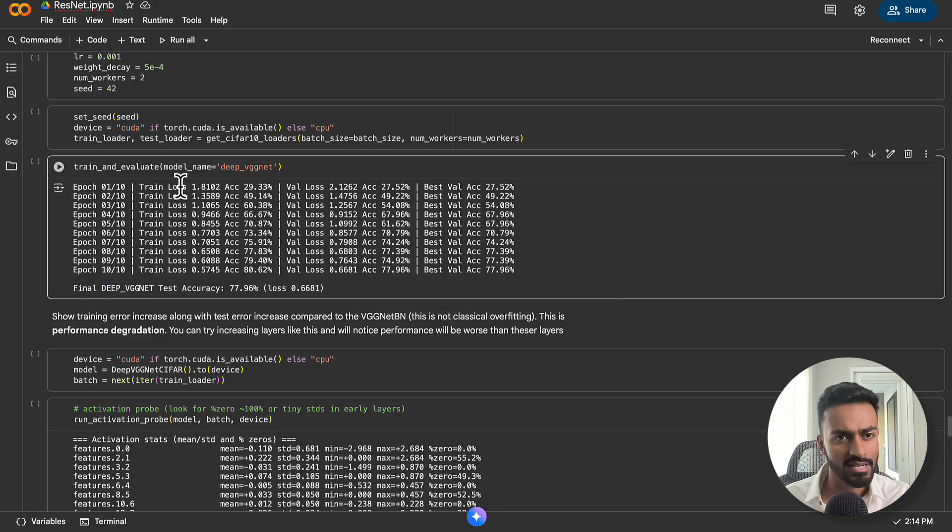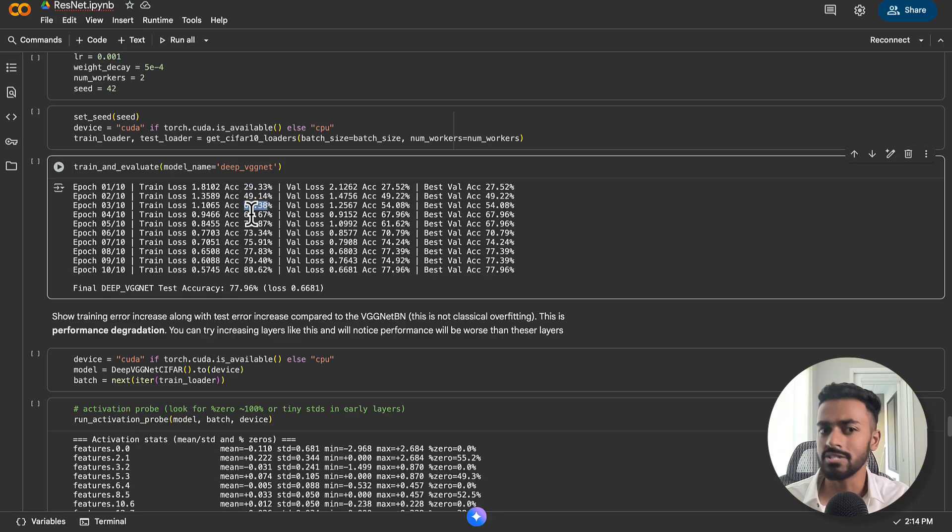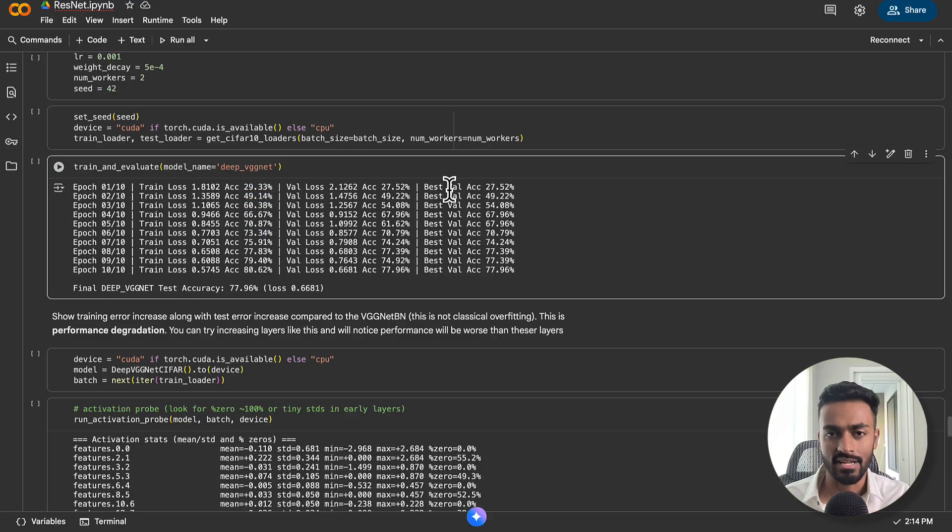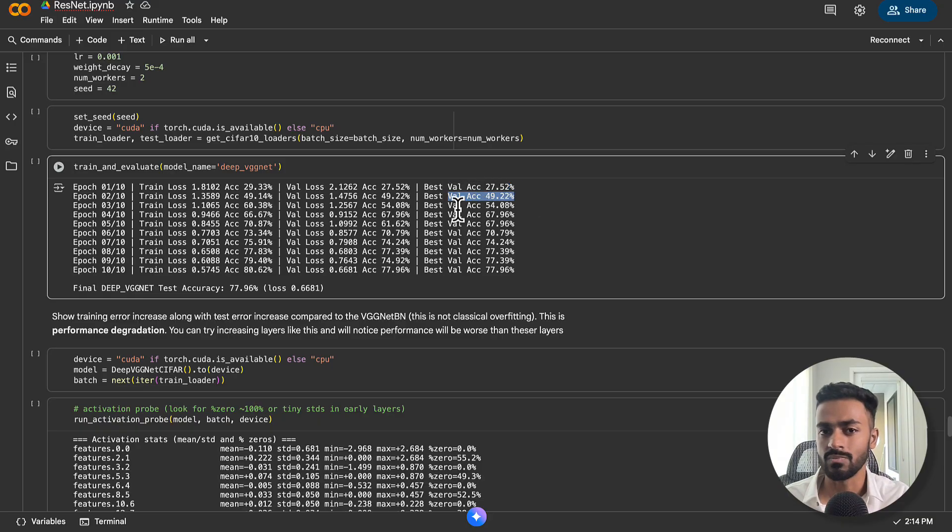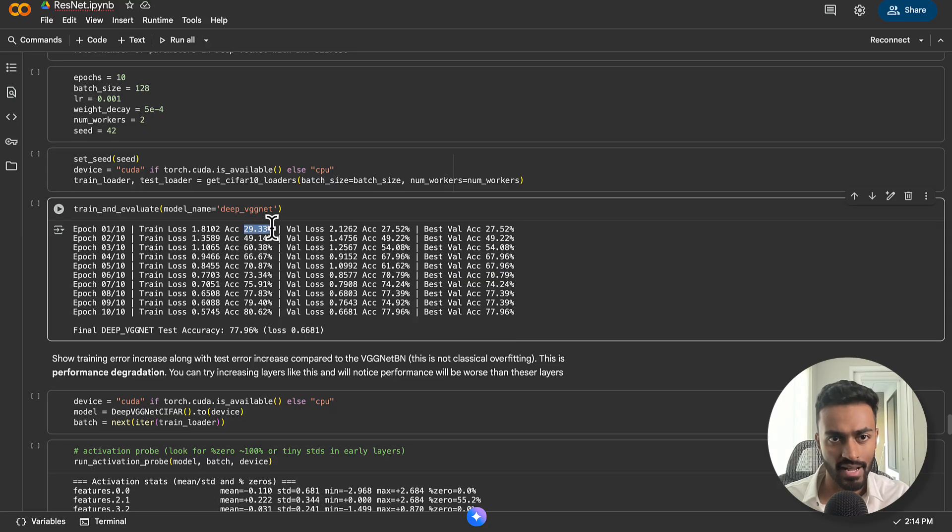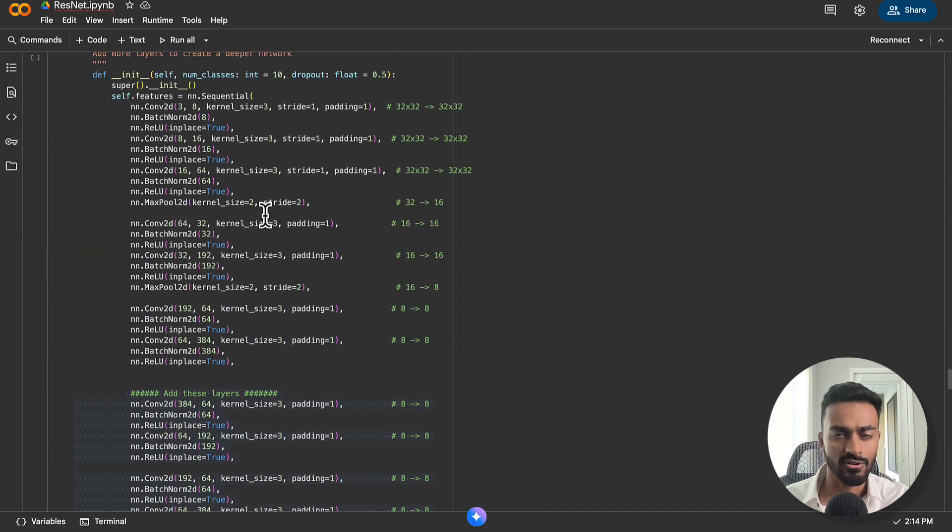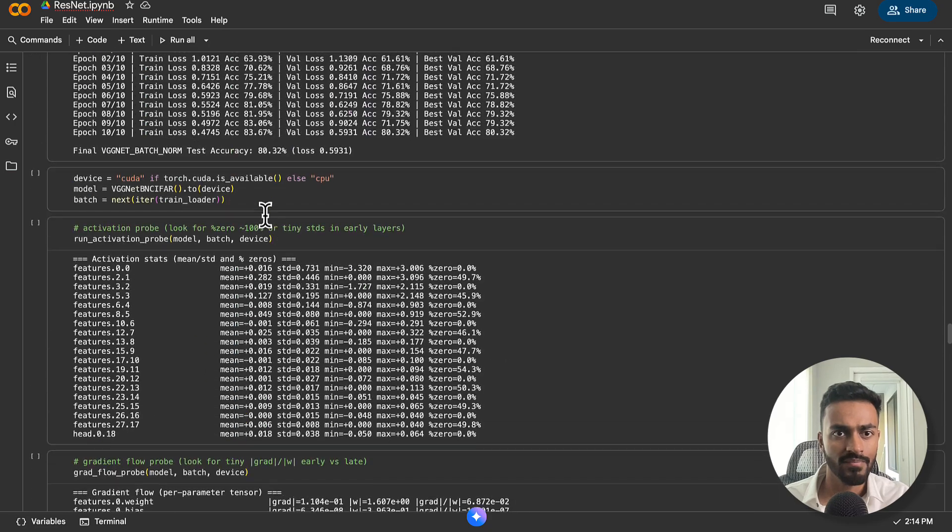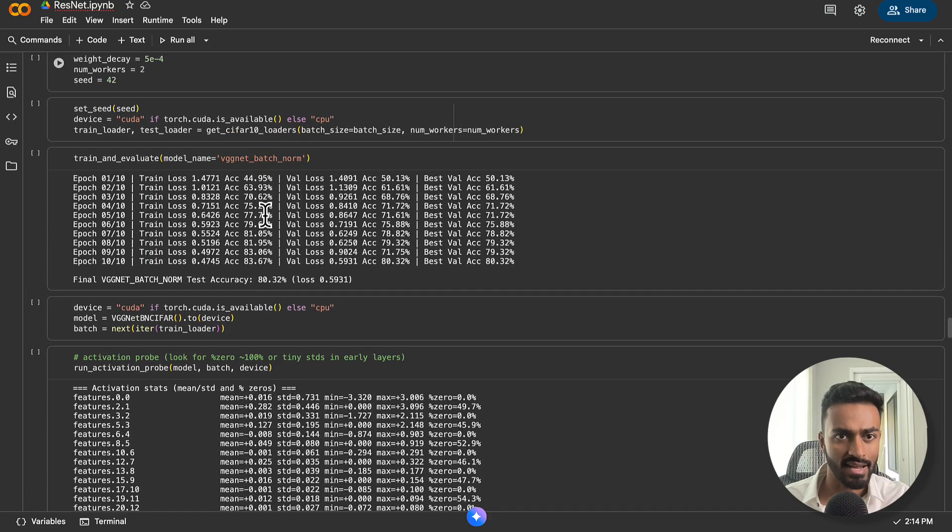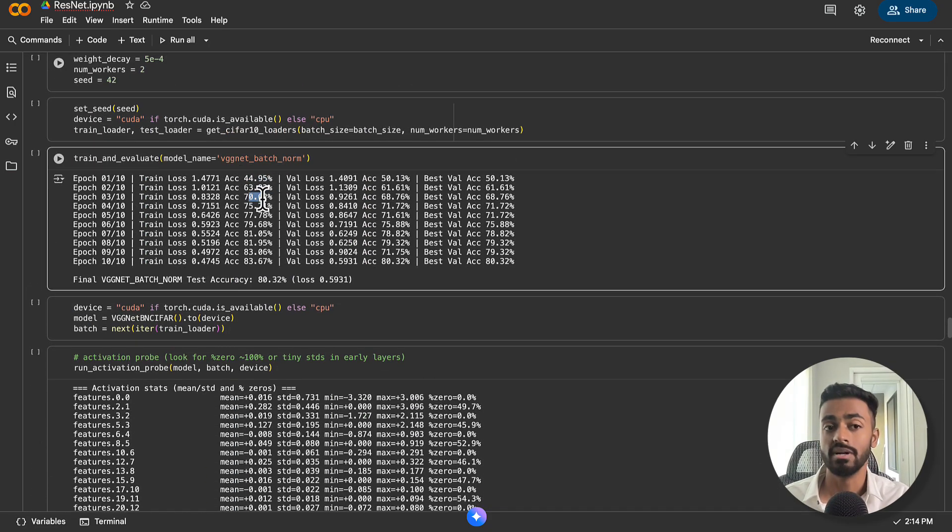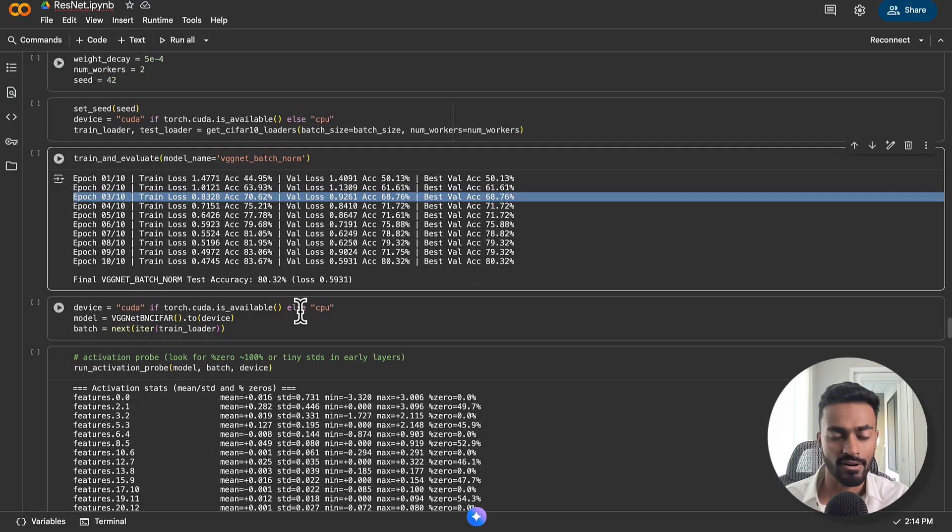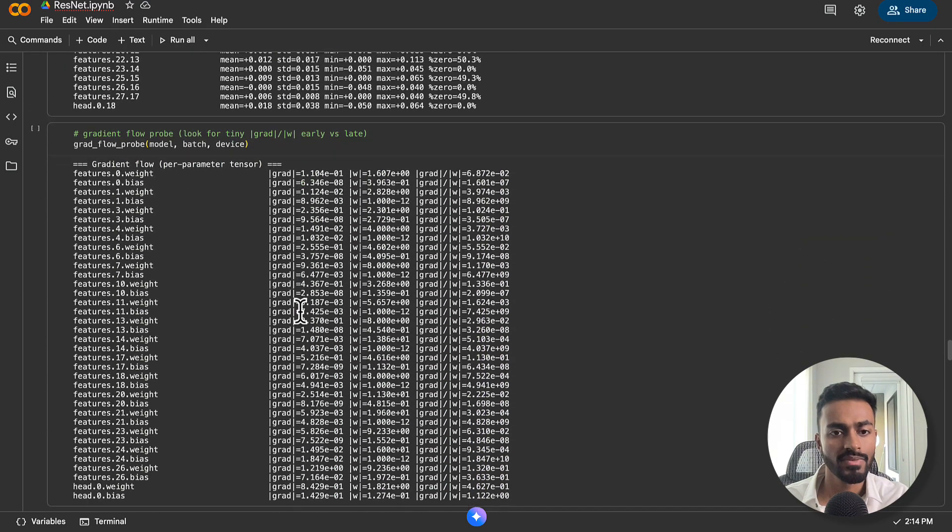And when we train this, what we notice here is that the network is definitely training as the accuracy does get better. But the accuracy is not better than the previous shallower network case. We also notice that the train loss and train accuracy, while it does get better, is much slower at getting better. Same with the validation accuracy.